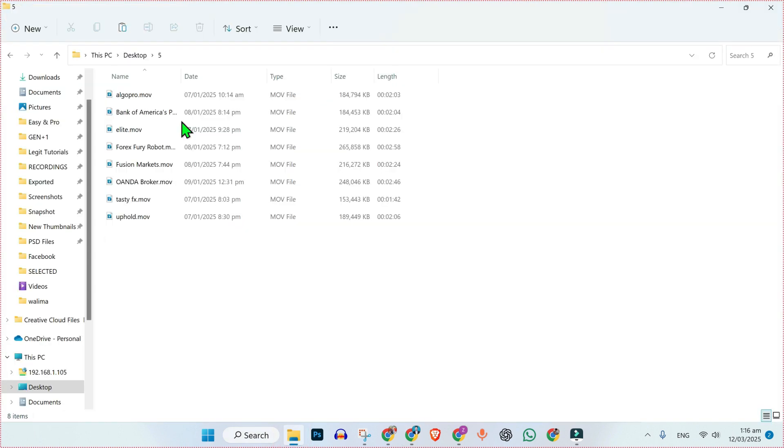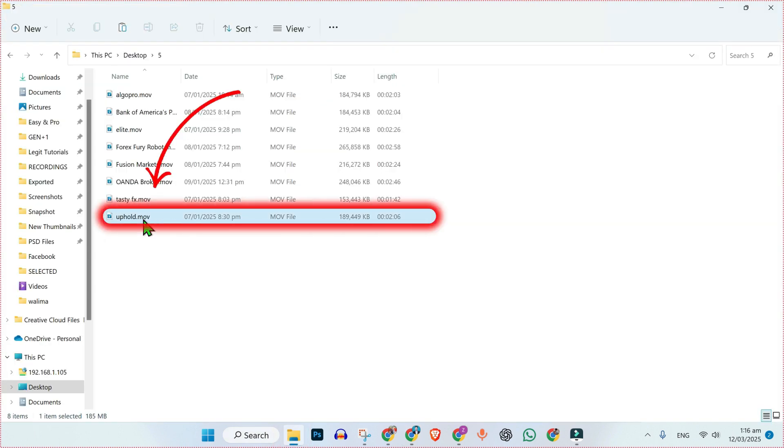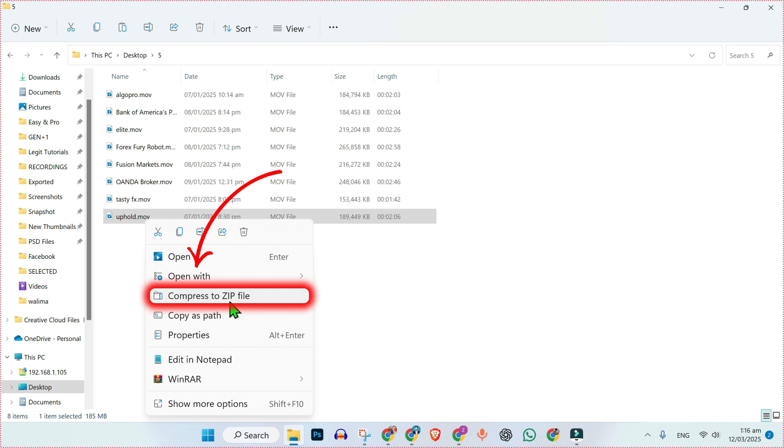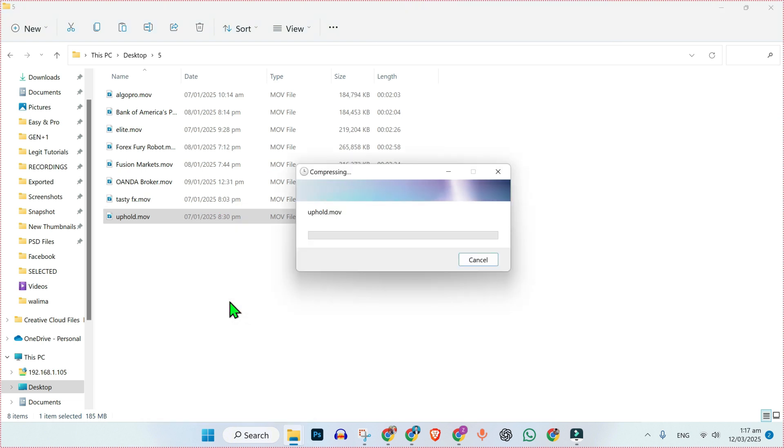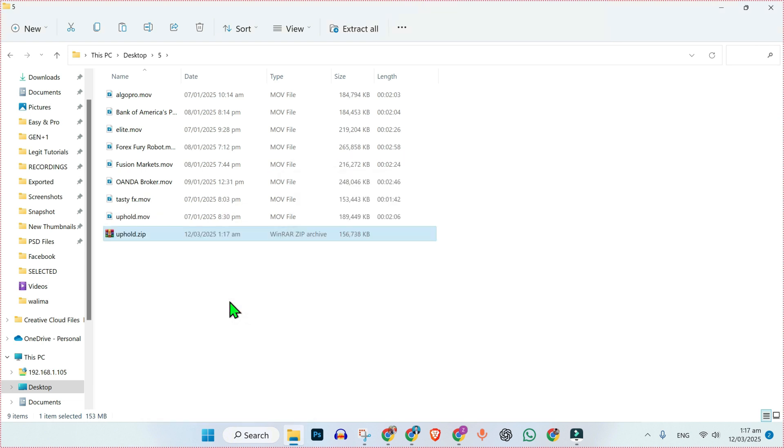Then, open the folder where you have files to upload. Here it is. Right click on that file that you want to upload and compress it to zip file. It will help to reduce its size.